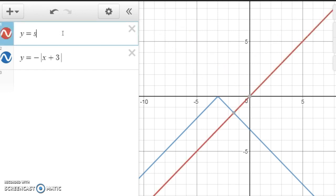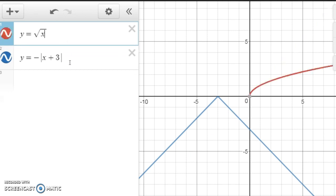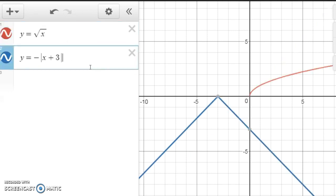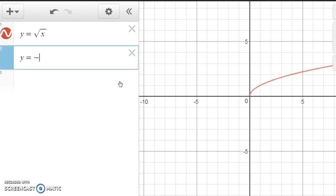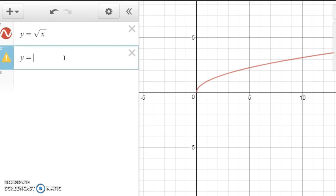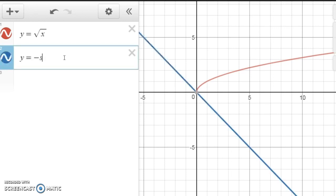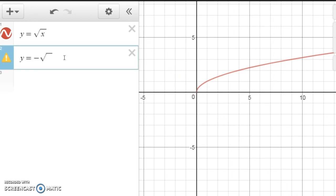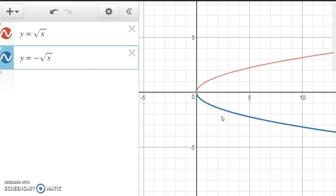What if we did y equals the square root of x? Here's the square root of x. Now if we did negative the square root of x, notice it's the same thing, only flipped upside down.